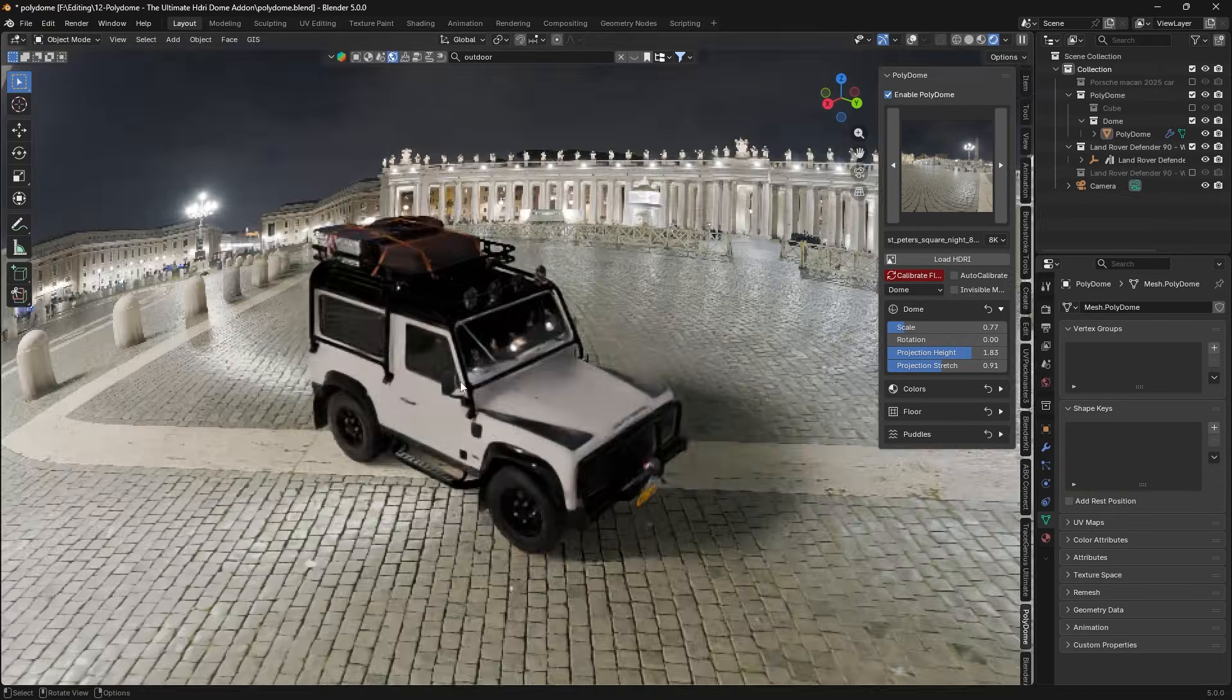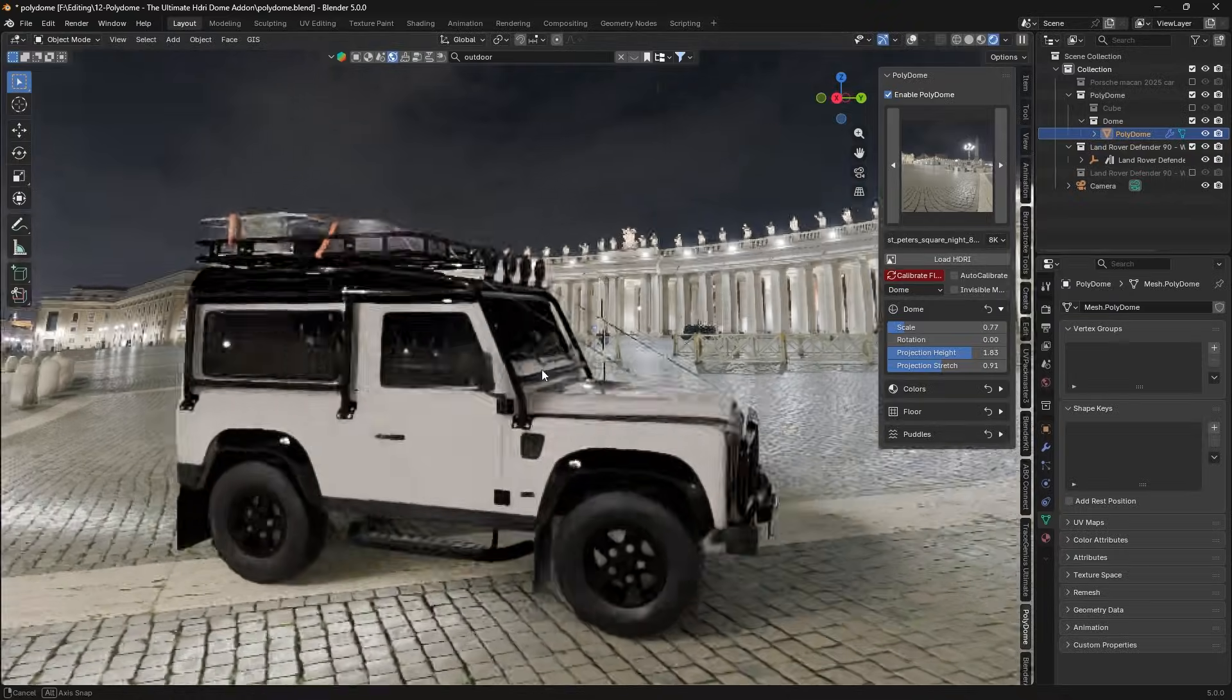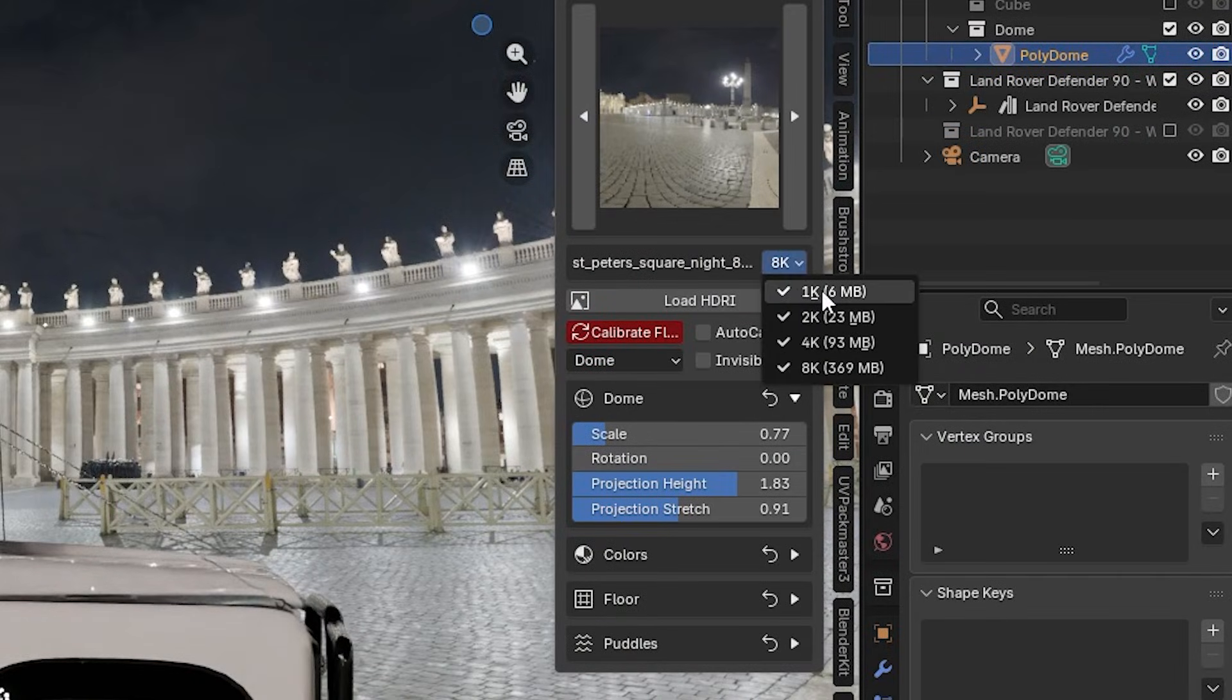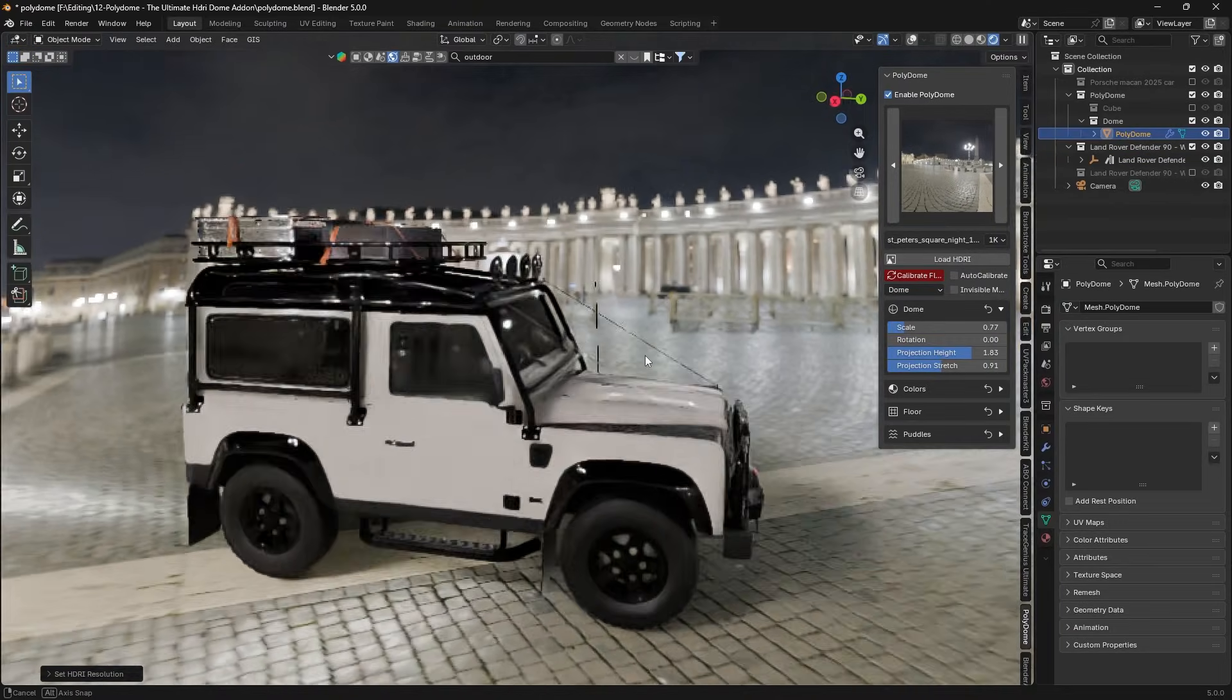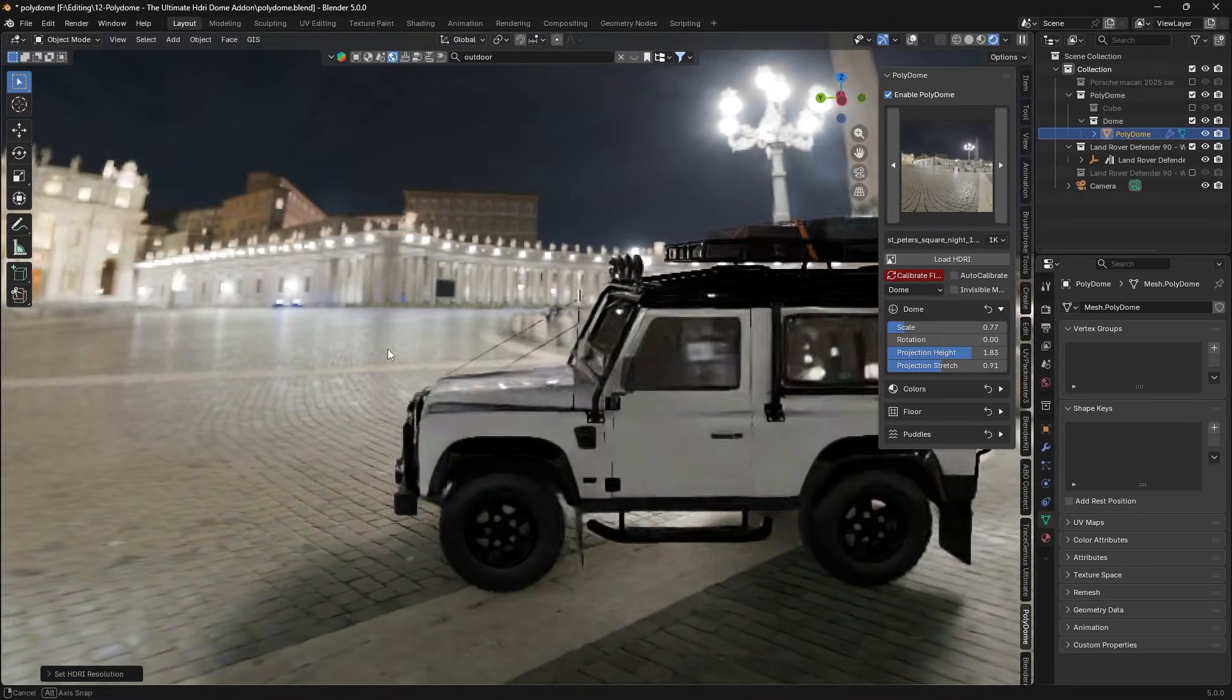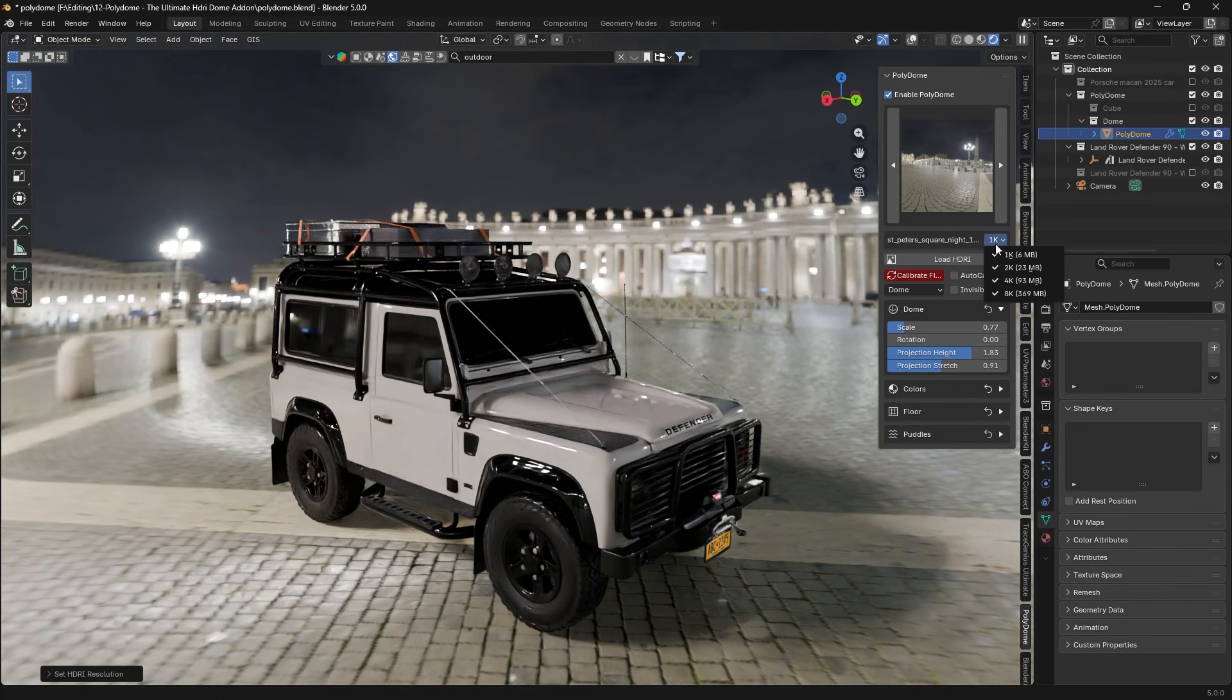The add-on even supports adjustable HDRI resolution, which is handy for keeping things snappy while you work. In practice, this means you can preview lighting with a lower-res HDRI for speed, then switch to full quality for the final renders.